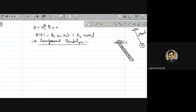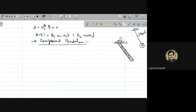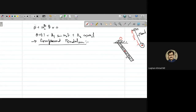The compound pendulum is a pendulum in which the mass is distributed throughout the length of the body, whereas for the simple pendulum the thread is massless and mass is only concentrated at the end. For a uniform rod, the center of mass lies at the center of the rod, and the weight component Mg acts downward at that center.